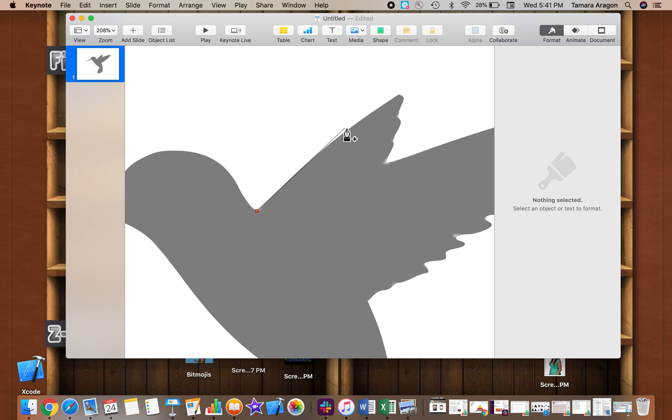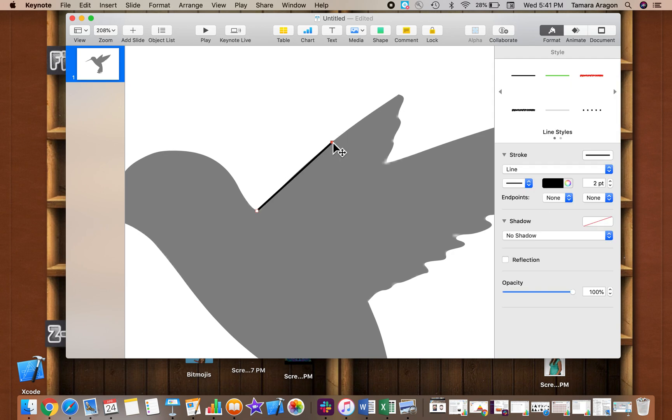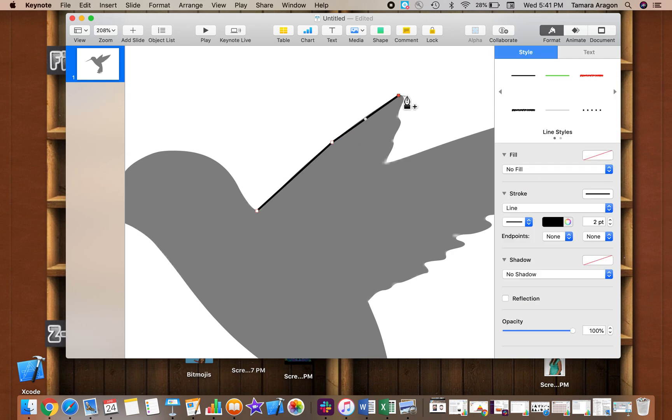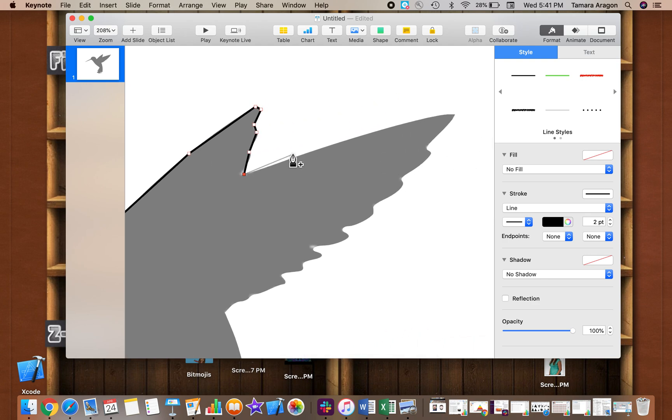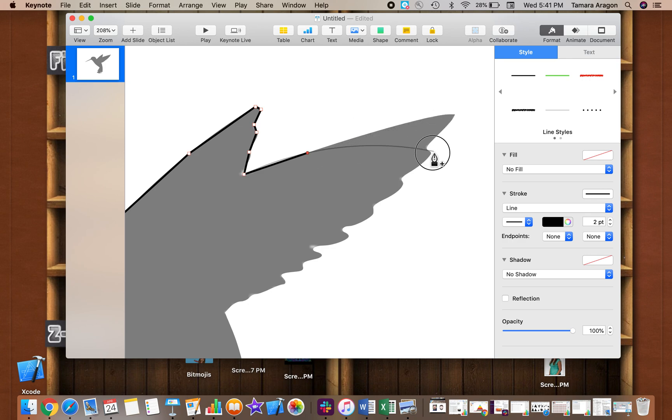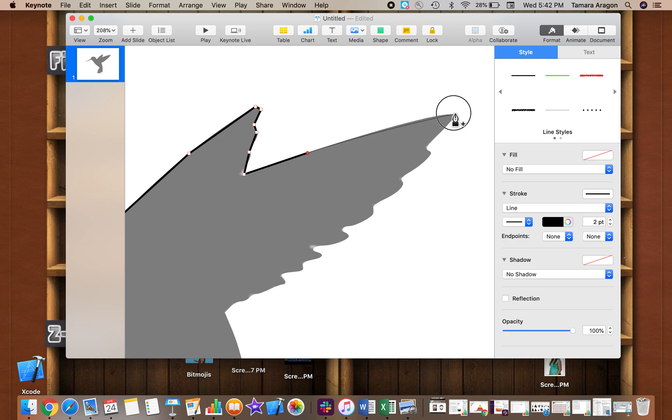We can create straight lines by just clicking and dragging. Or if we want to create a curve, then we can hold down and drag it so it curves. Some areas you might need a curved line. I'm gonna go ahead and just trace around it.